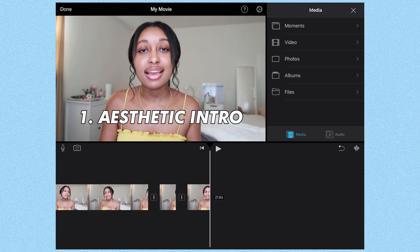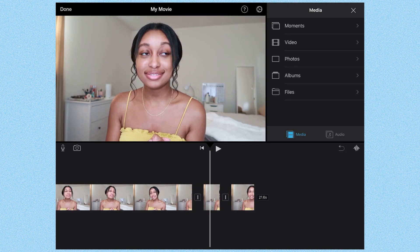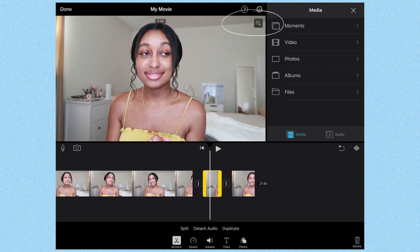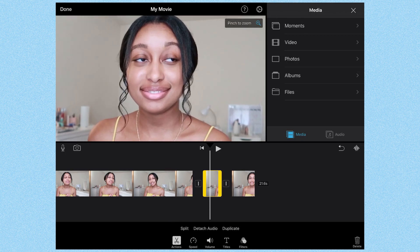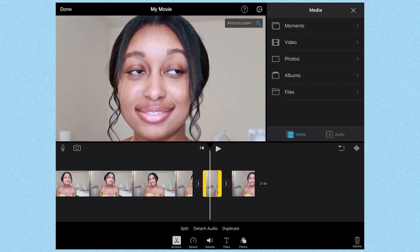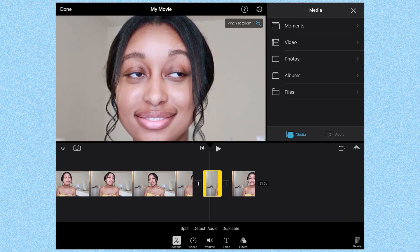So click on the actual clip that you isolated and you'll see the magnifying glass at the top. If you click on that, it'll say pinch to zoom, then you'll be able to zoom into the video and position it where you want it.